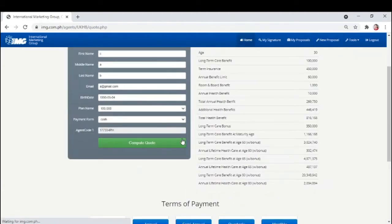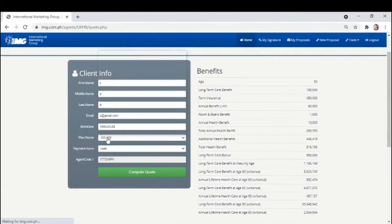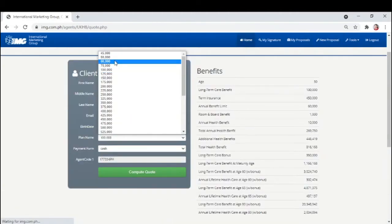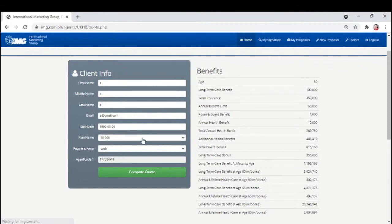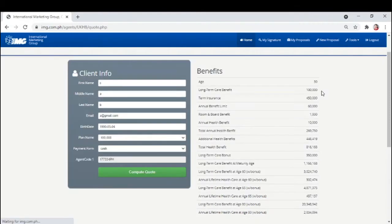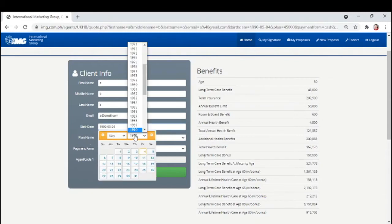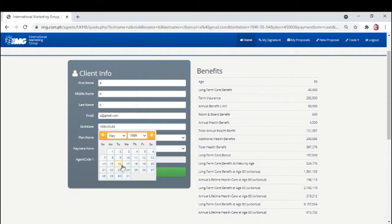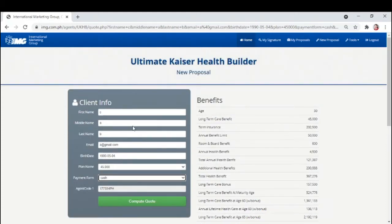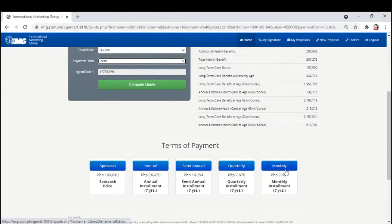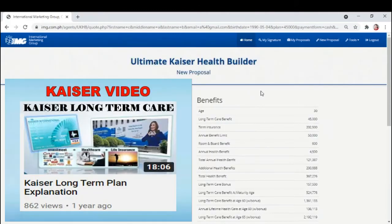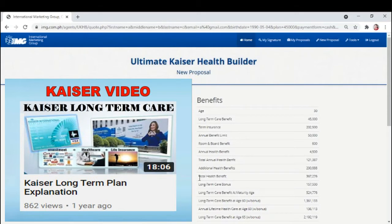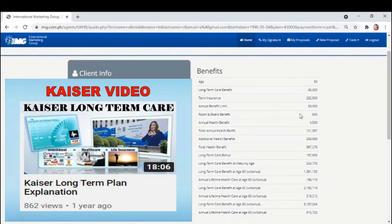Naka-default ito sa plan K100. Just drop down to choose a plan name and click compute code. Pwede natin ma-change ang age dito by just adjusting sa birth date in case wala tayong details. Ayan yung terms of payment. Dapat ma-explain mo din sa clients itong mga benefits. Again, check my separate video on the explanation of this. The link is provided on the description and comment section below.